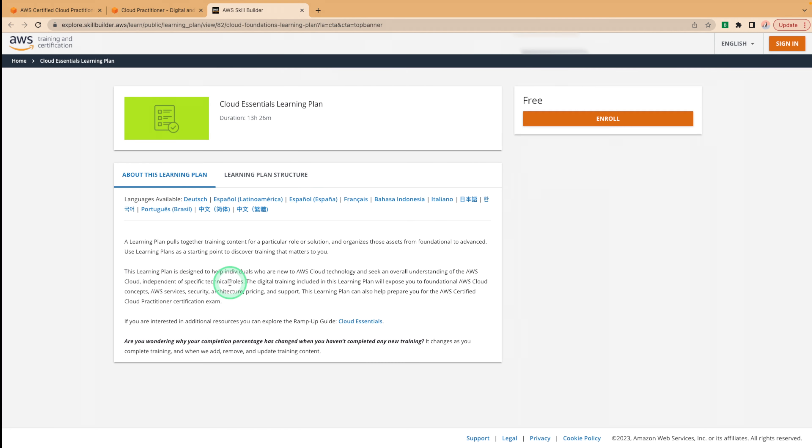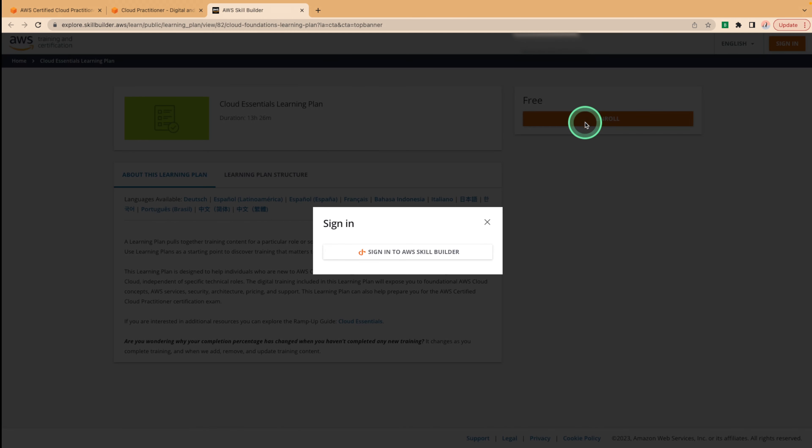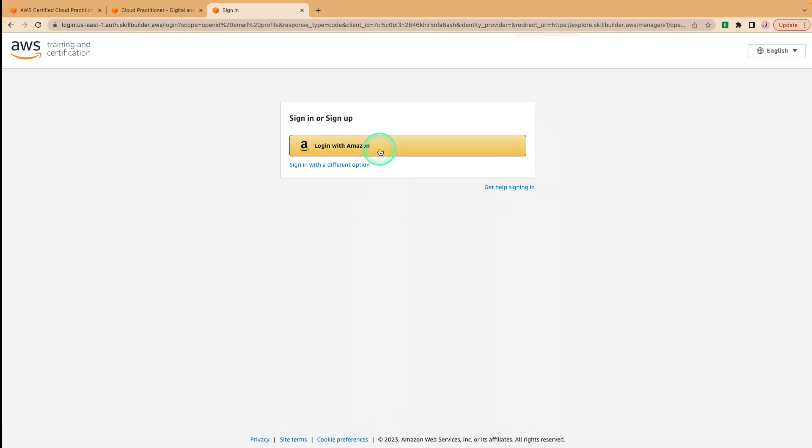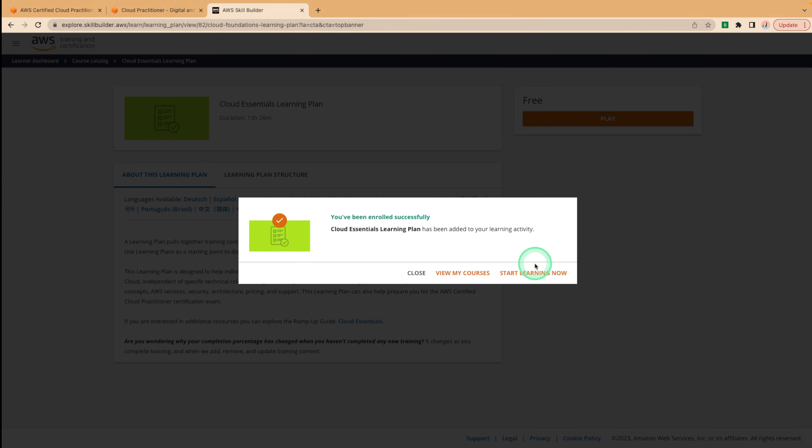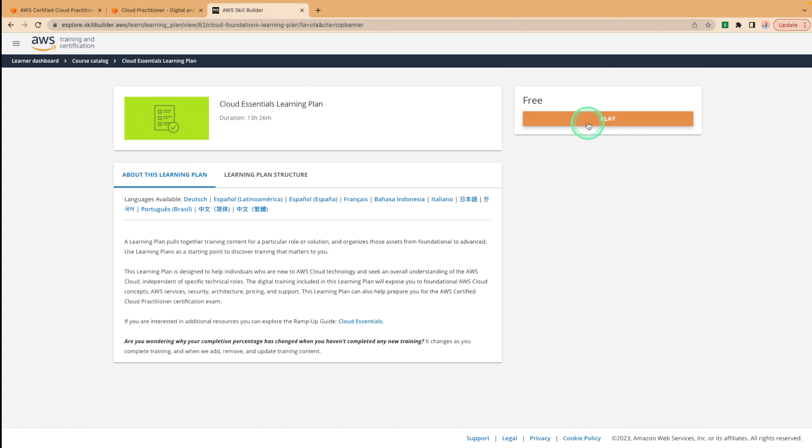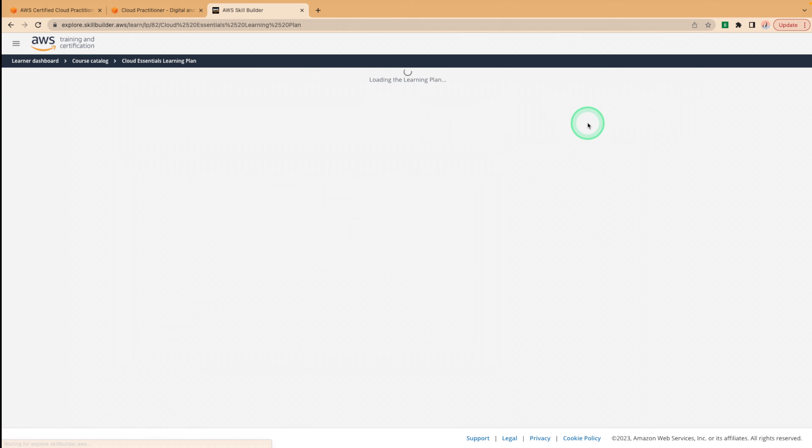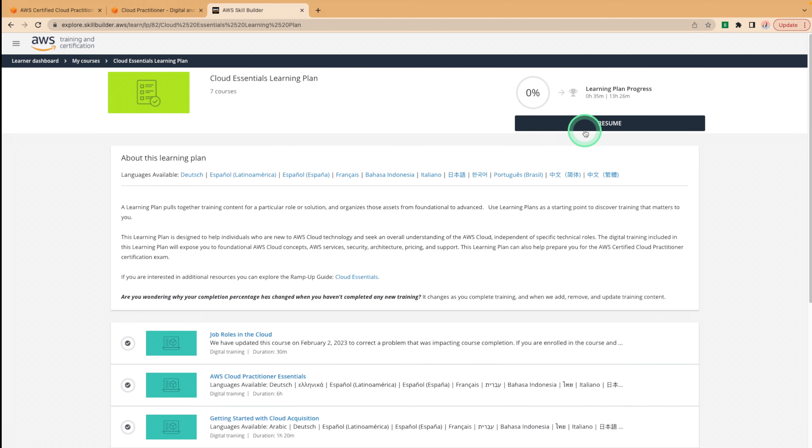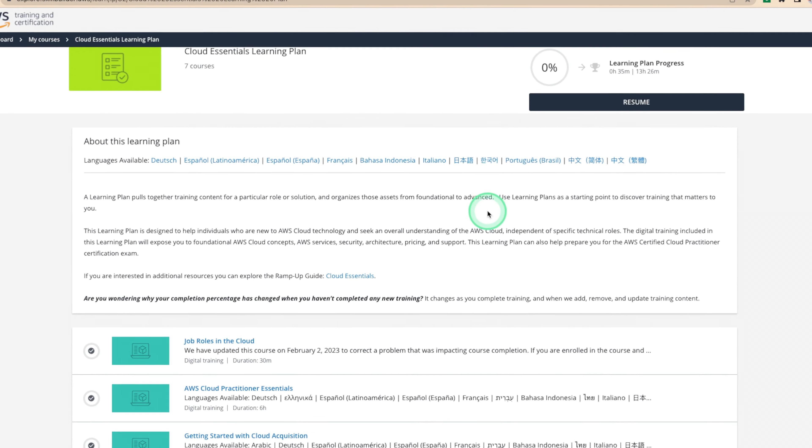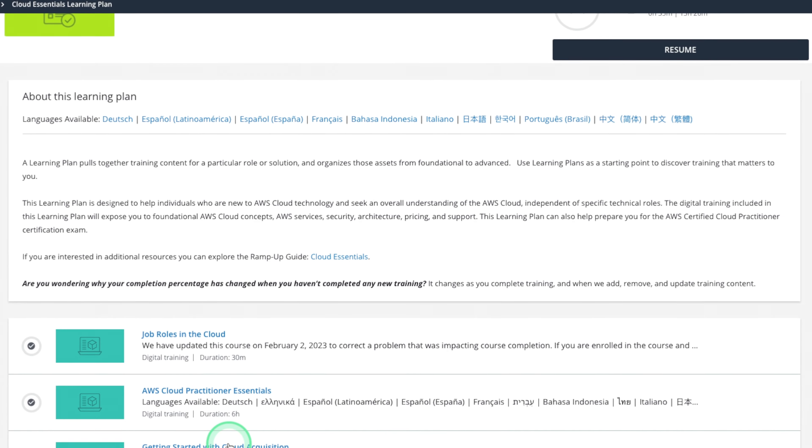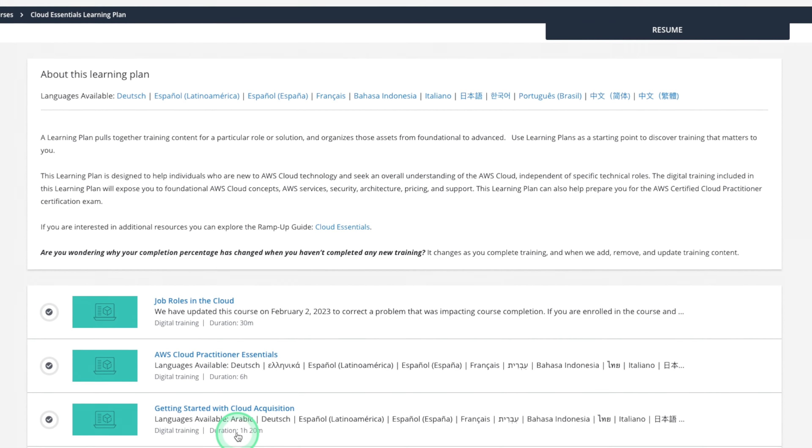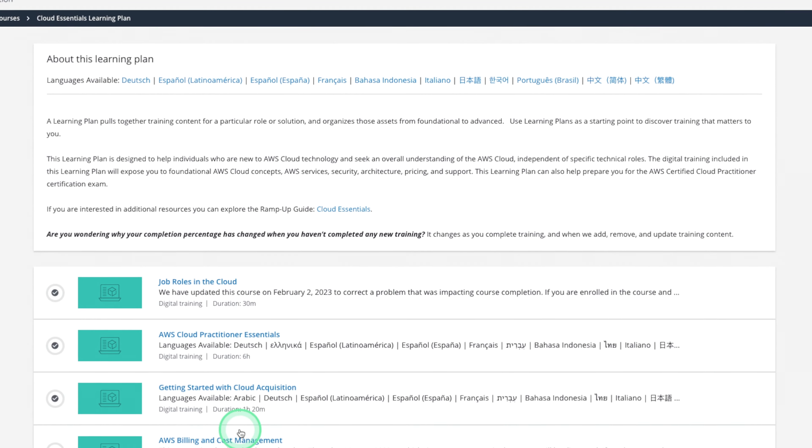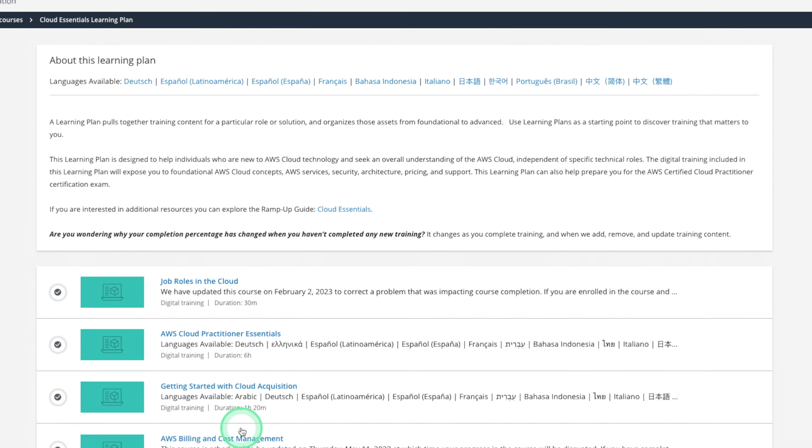For this, you're going to need to enroll into AWS skill builder. So click enroll, sign into AWS skill builder, log in with your Amazon account, and you should be free to enroll. Click start learning now, and you'll be on your way. If we click play on this course, we can see that the course provides over six hours of video content, as well as interactive quizzes and knowledge checks. This course covers all exam topics and is a great way to get started with your AWS certification journey.